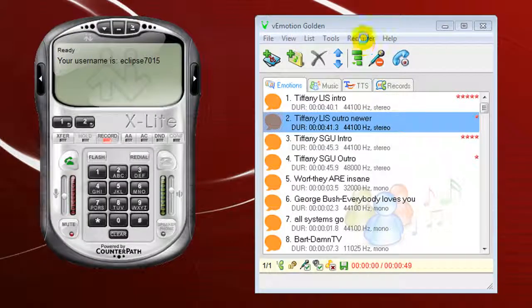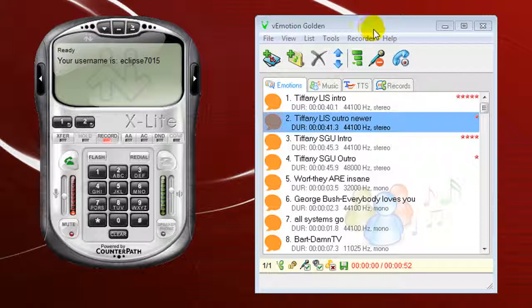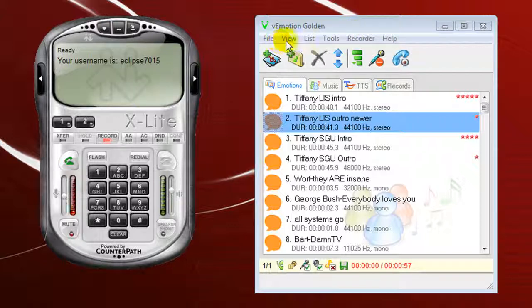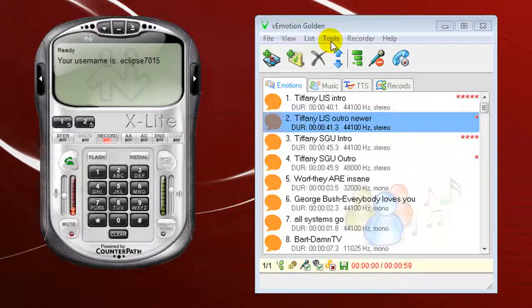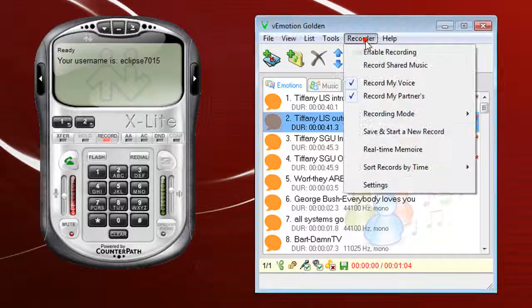Now the other feature you have is V-Motion. And V-Motion also has its own record feature. What you have is you have all your file buttons, your view, your list, your tools. You have a specific button up here for recorder.